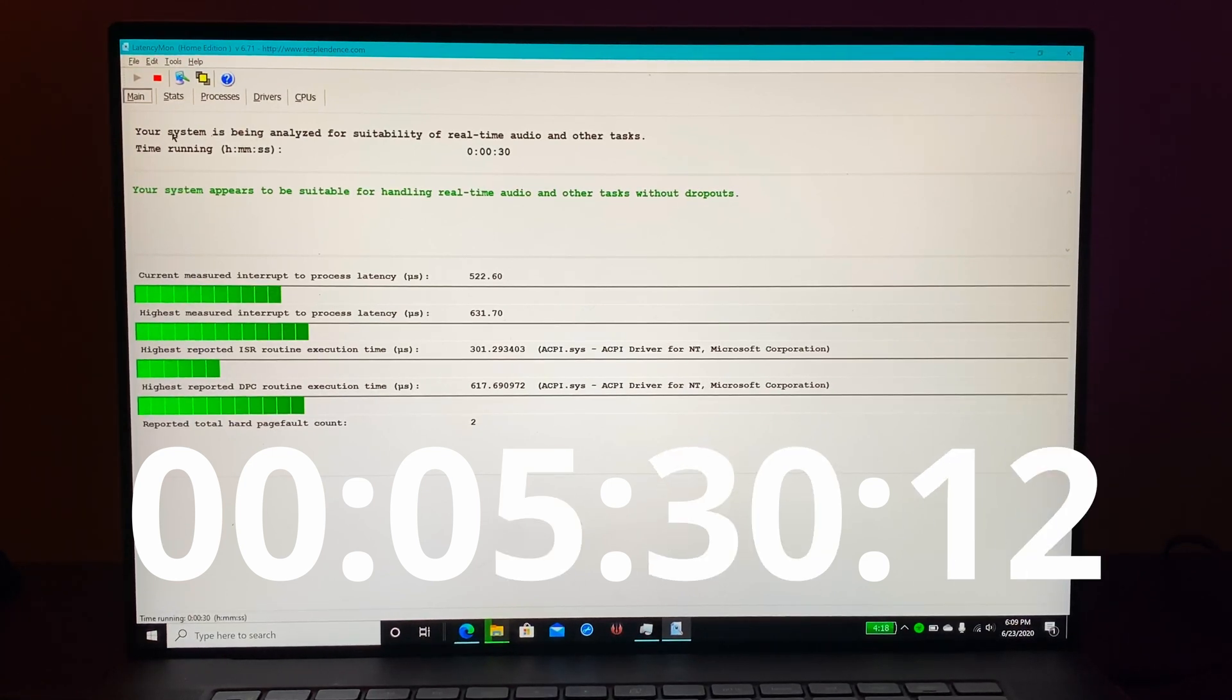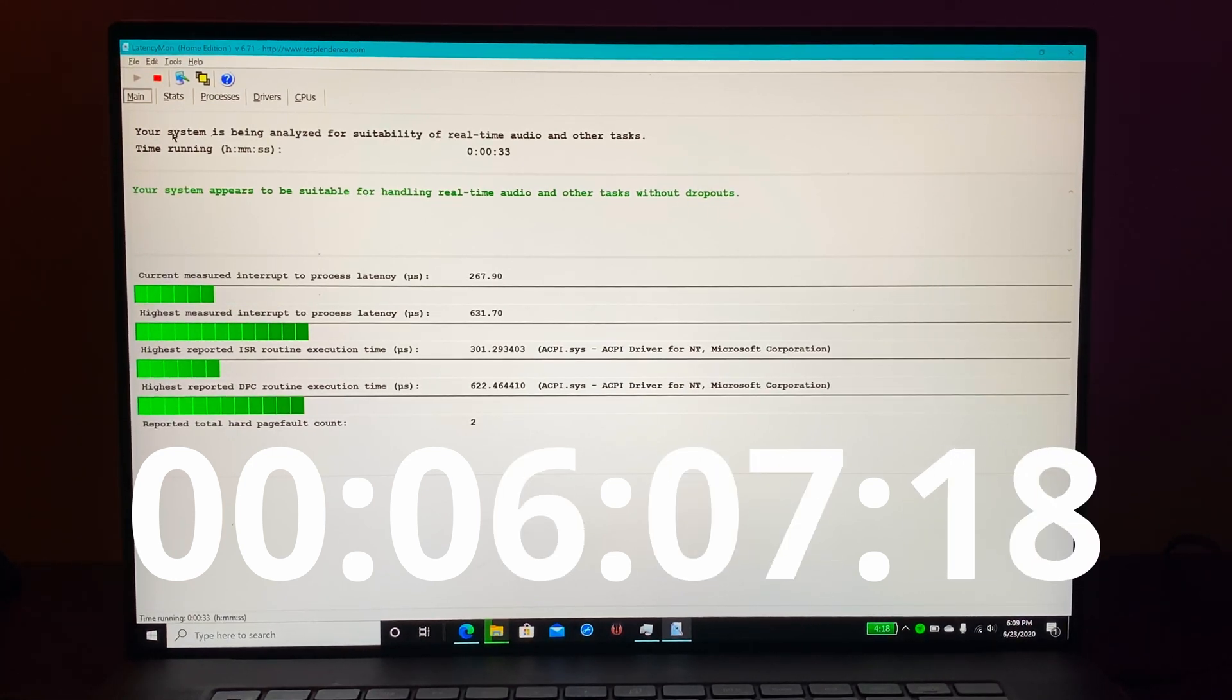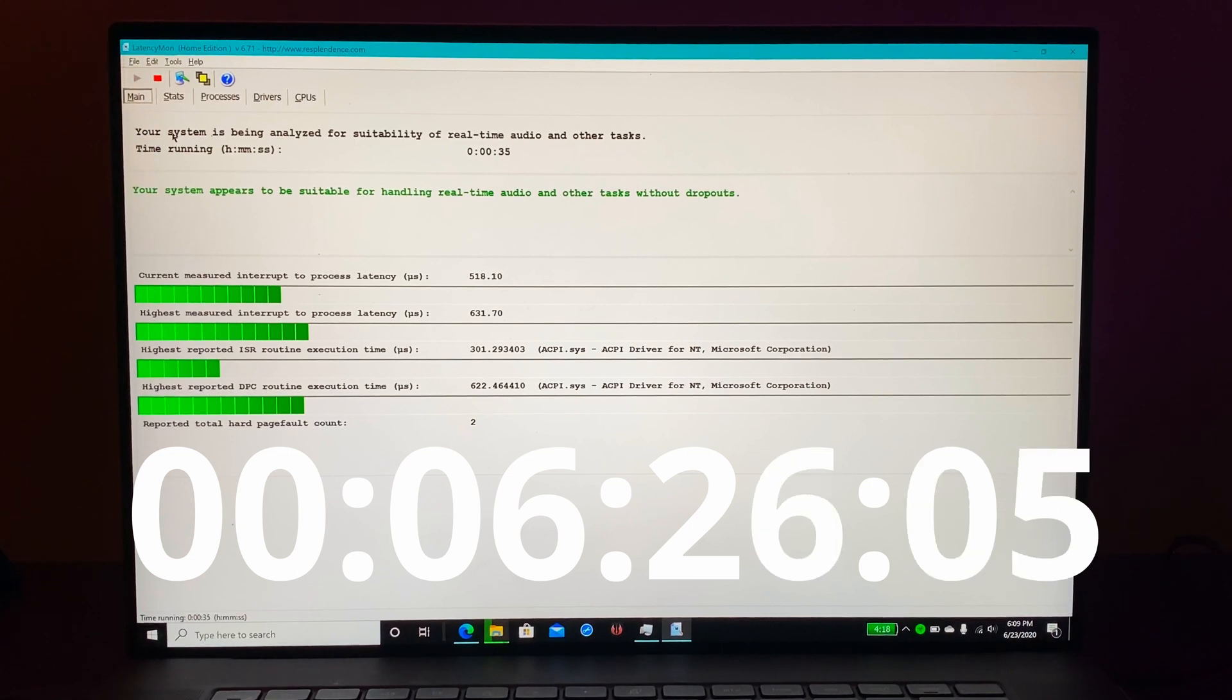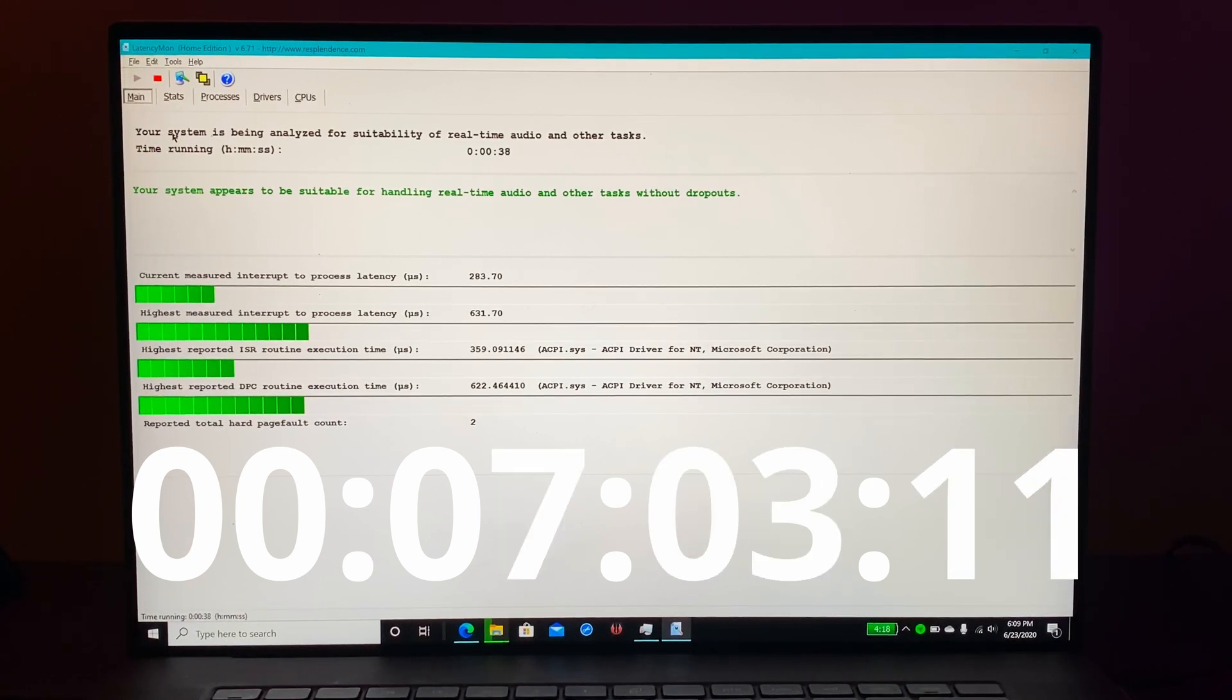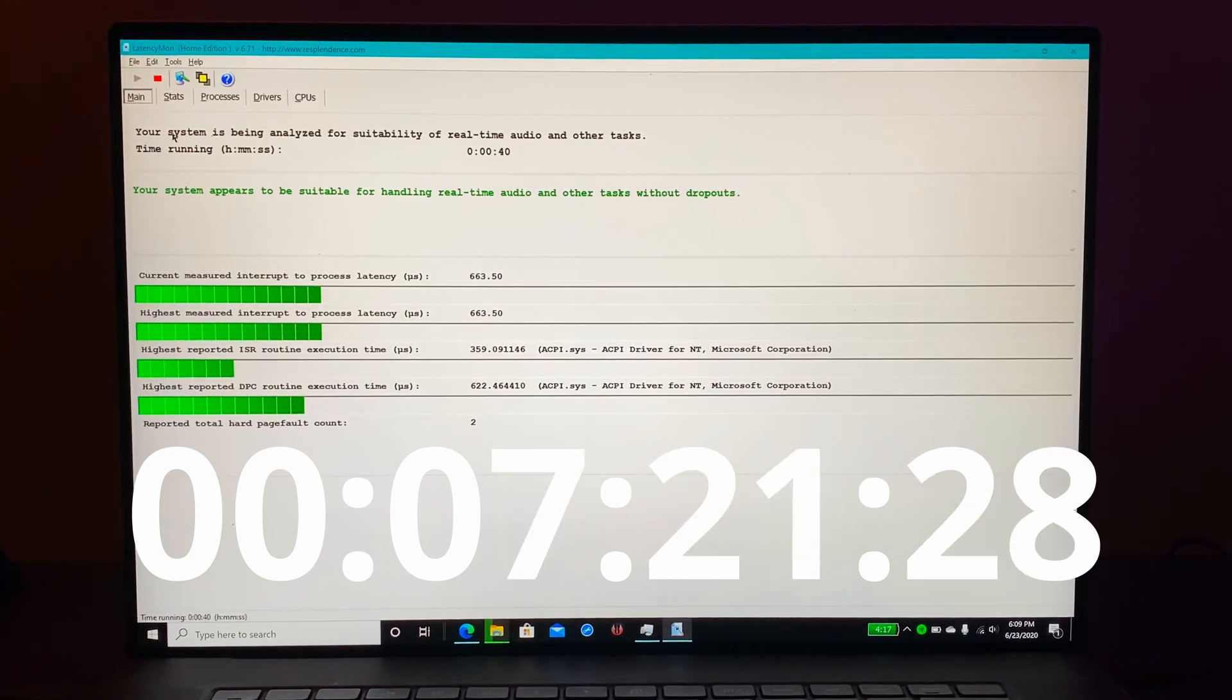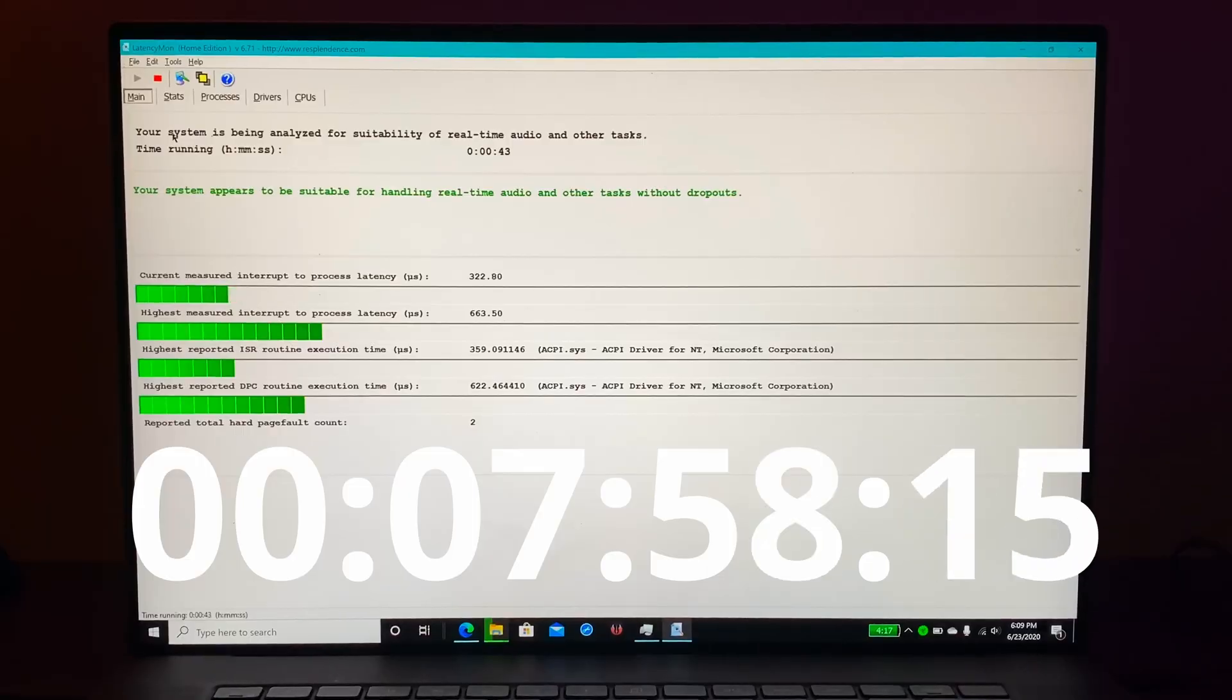For people working with high-end music workflows this is an issue. I ran this test for about eight minutes and as you can see there it was able to handle it just fine.